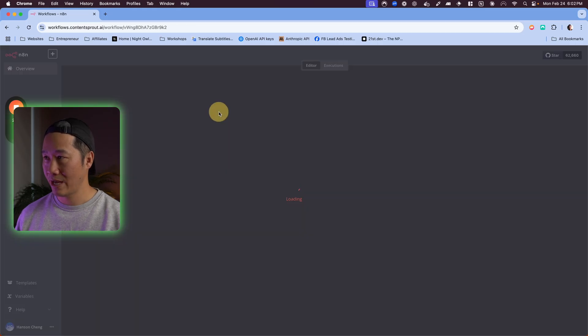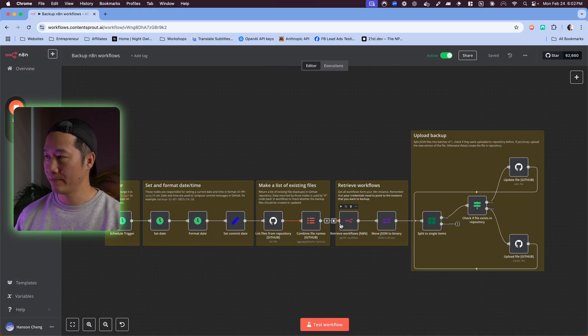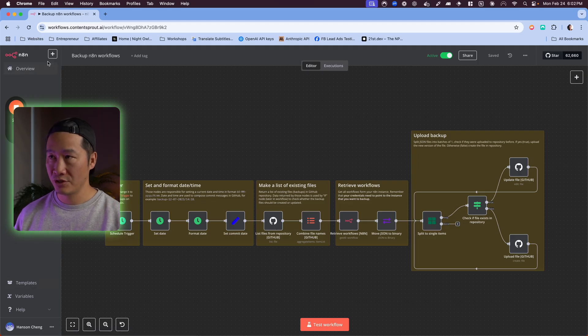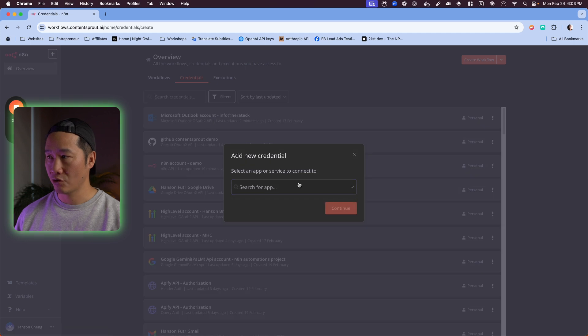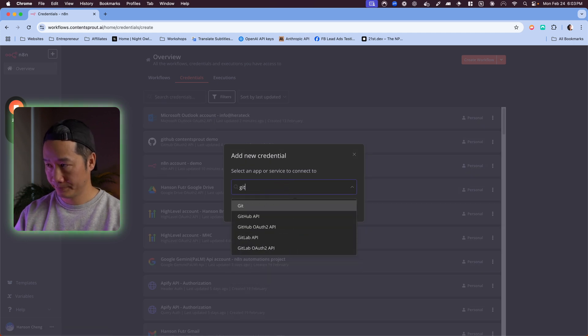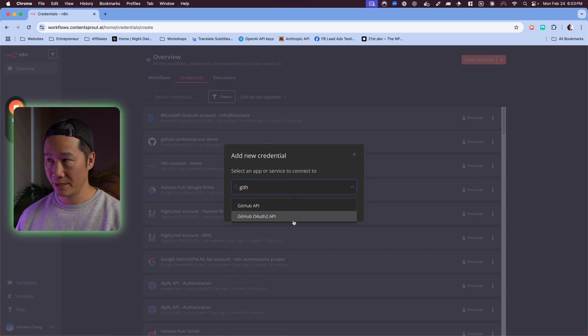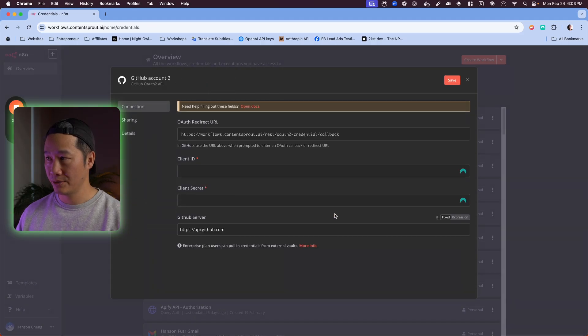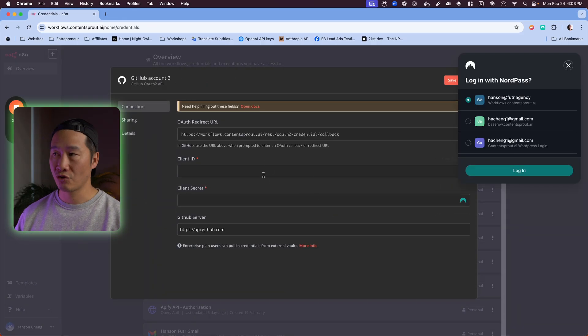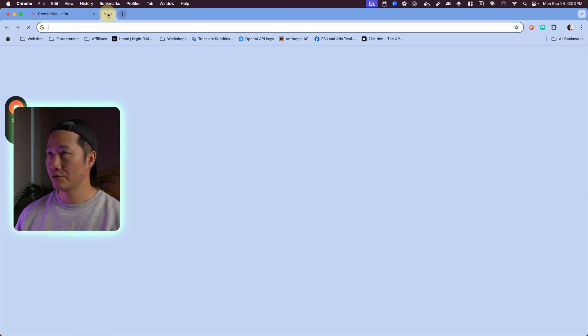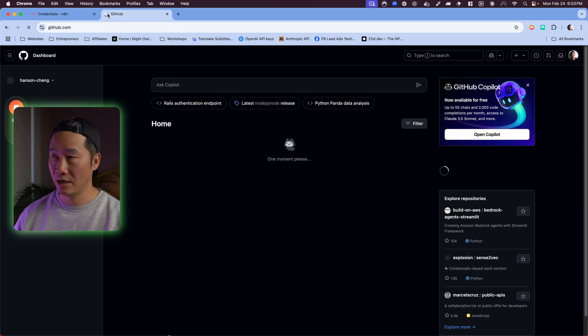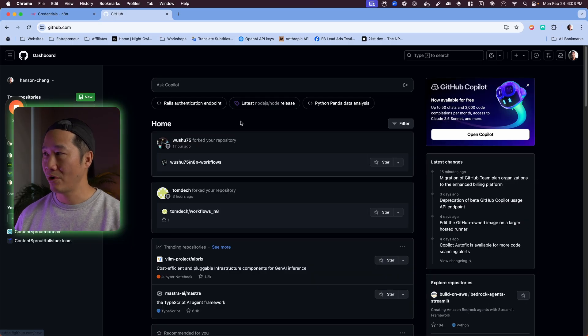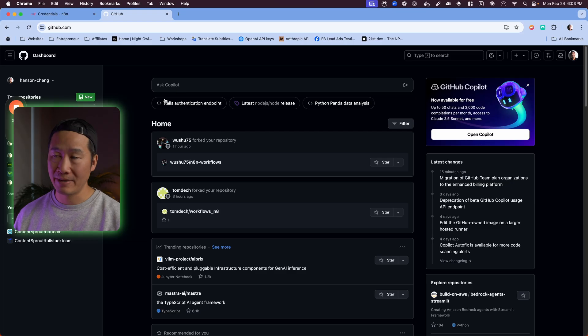Now I want to show you how to set up your GitHub and your N8N API. First things first, you need to create these. Go to press here, hit credential, and you're going to look for GitHub. Go to OAuth2 API and this is how you create your GitHub API.